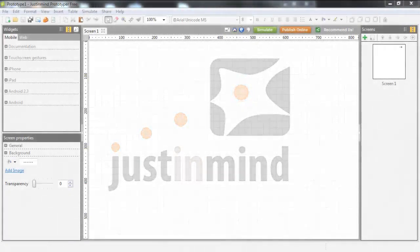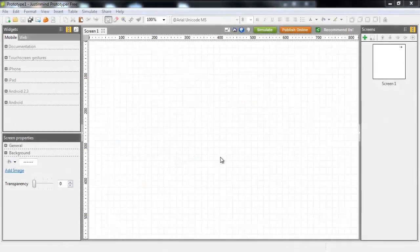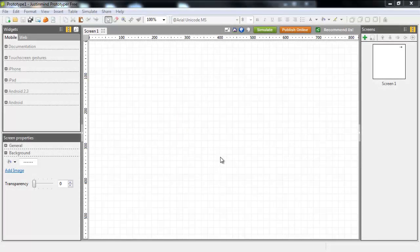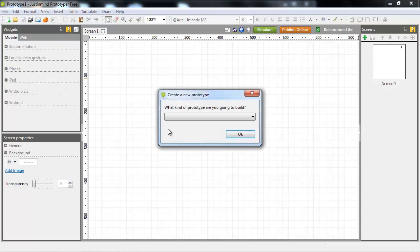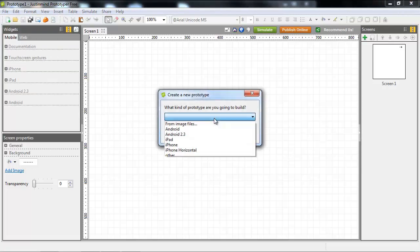Imagine you want to prototype a new iPhone application. Doing so with Prototyper Free is really easy. Create a new prototype and select the option iPhone.